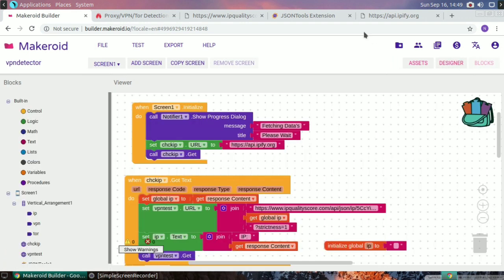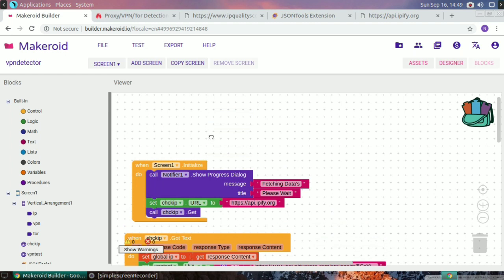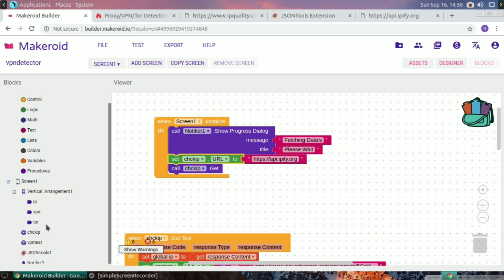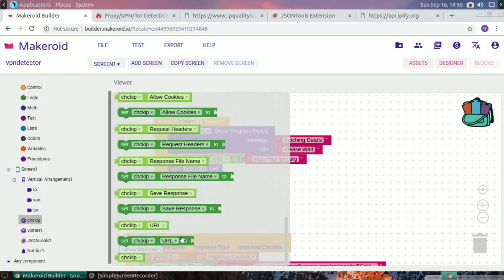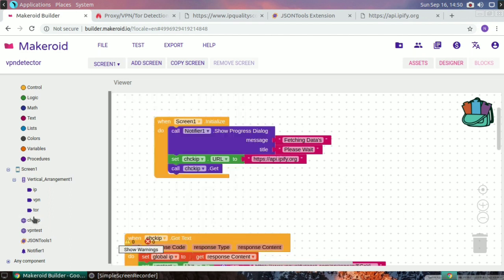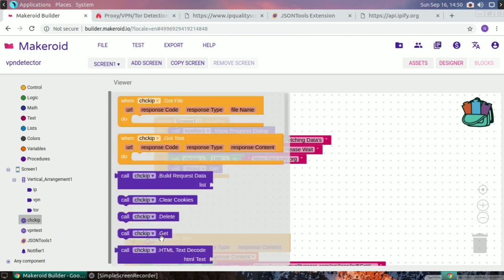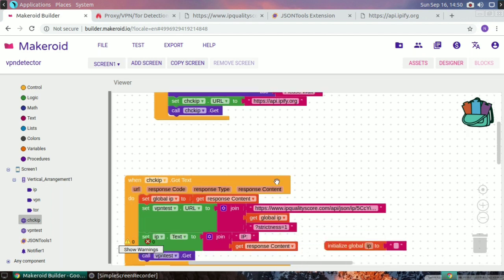The block file will also be in the description for download. When the screen initializes, I call the notifier to show a progress dialog, then I set the check IP URL web component to api.ip5.org and call the web get component named 'check IP'.